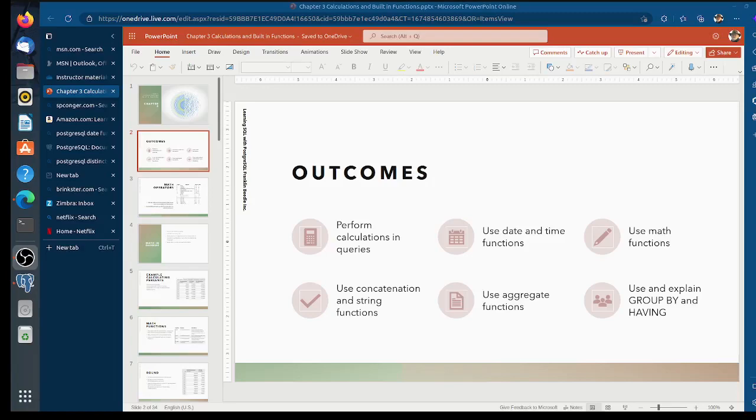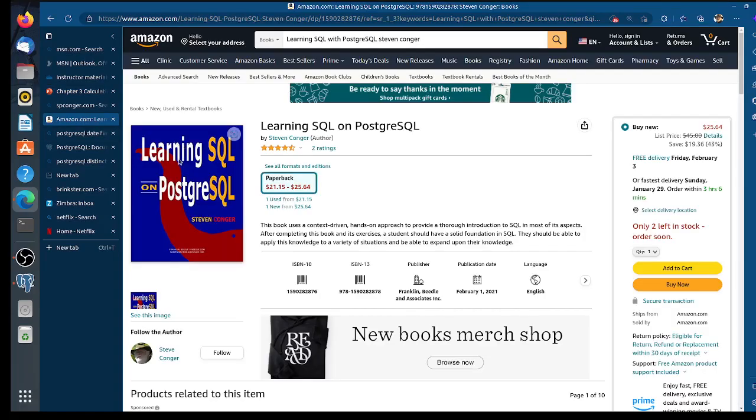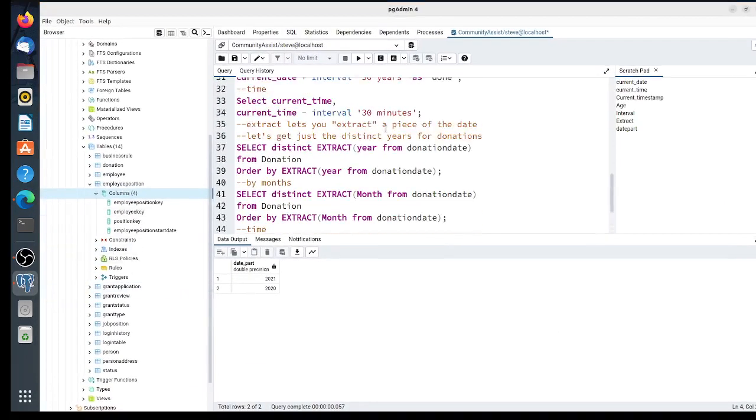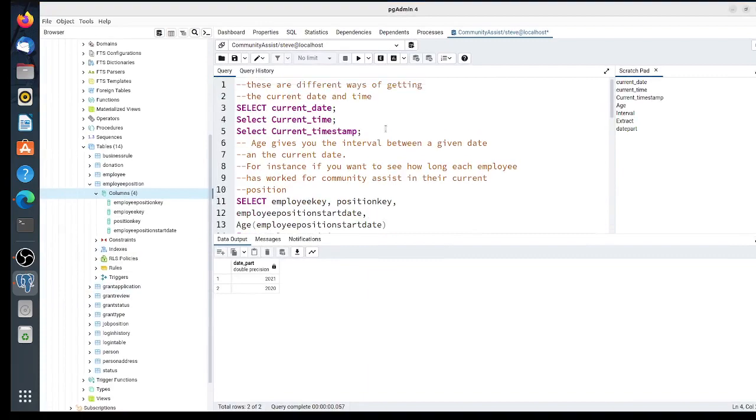Hi, this video continues chapter three on functions, and this time we're going to do the date and time functions. This is from my book Learning SQL on PostgreSQL, available at Amazon and other online stores. Here's pgAdmin, and I have typed in the functions so you don't have to watch me type.